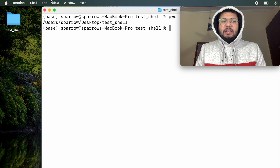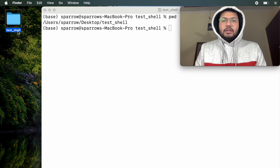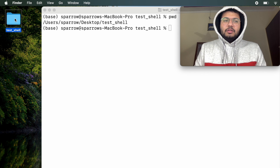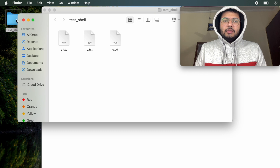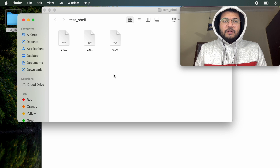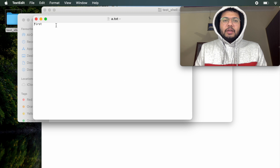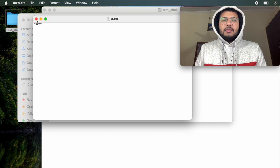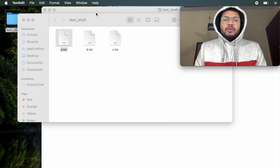On the Desktop you can see there is this folder test_shell. Let me open it. Here you can see there are three files: a.txt, b.txt, and c.txt. From the user interface I can directly open it, and we'll see the data that is present inside a.txt.